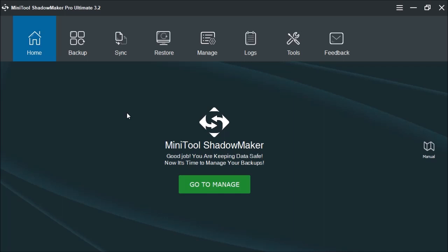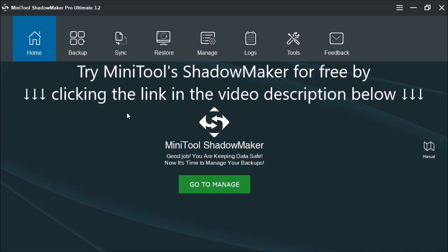In this video, I'm going to show you MiniTool ShadowMaker's feature called sync. Now sync is similar to a backup, but you don't have the flexibility. For instance, if you decide that you need to restore a document to a previous version, the backup will allow you to do so. Sync, on the other hand, pretty much just copies the file.